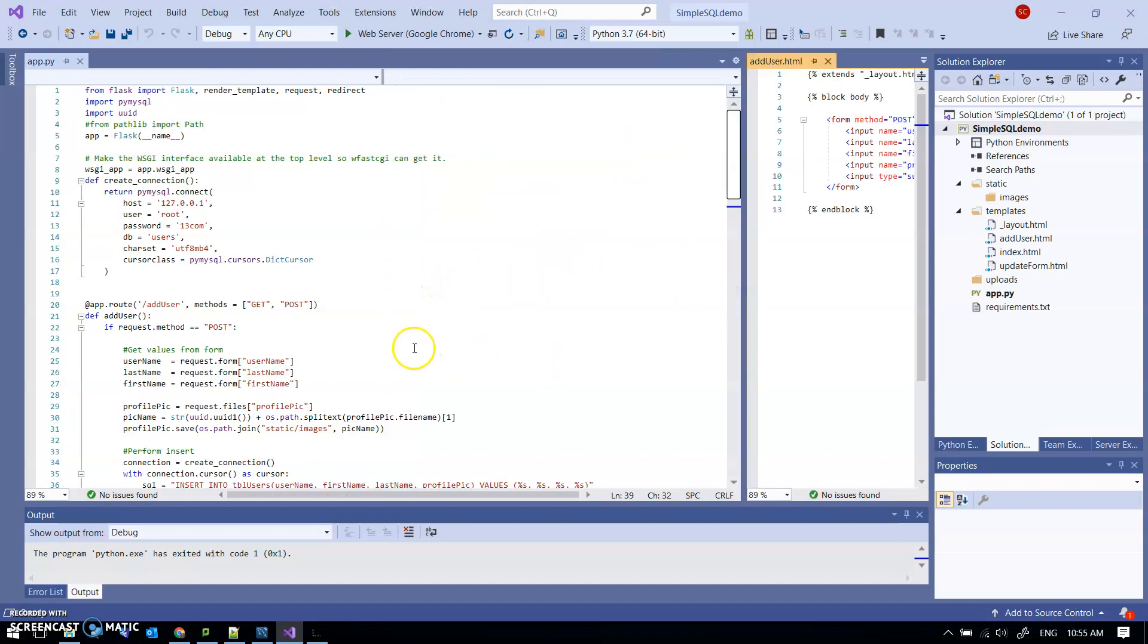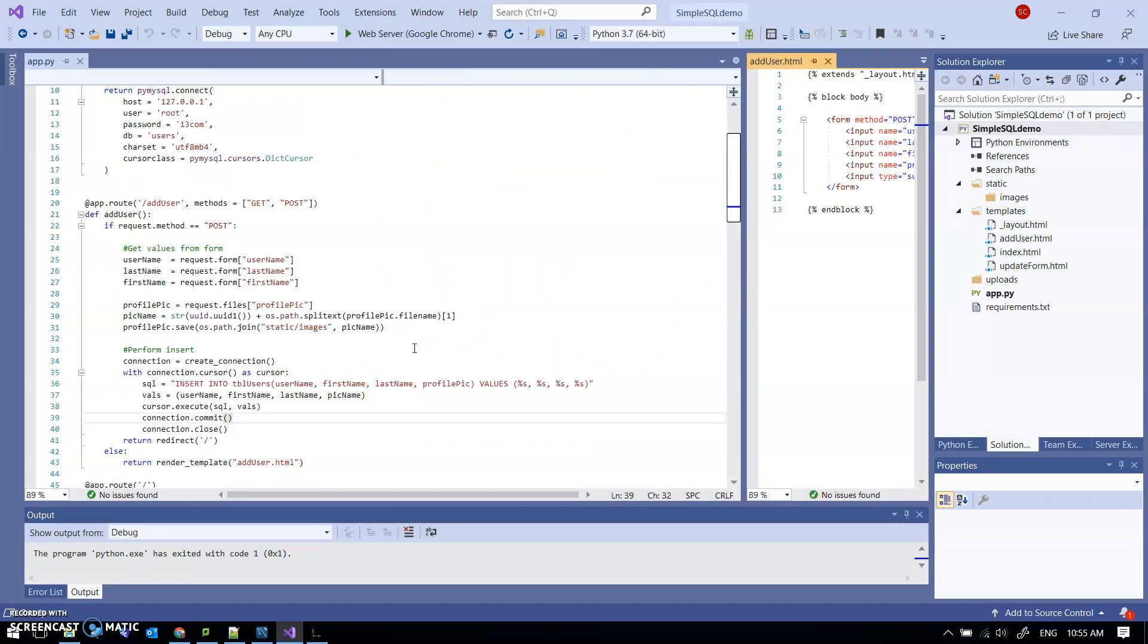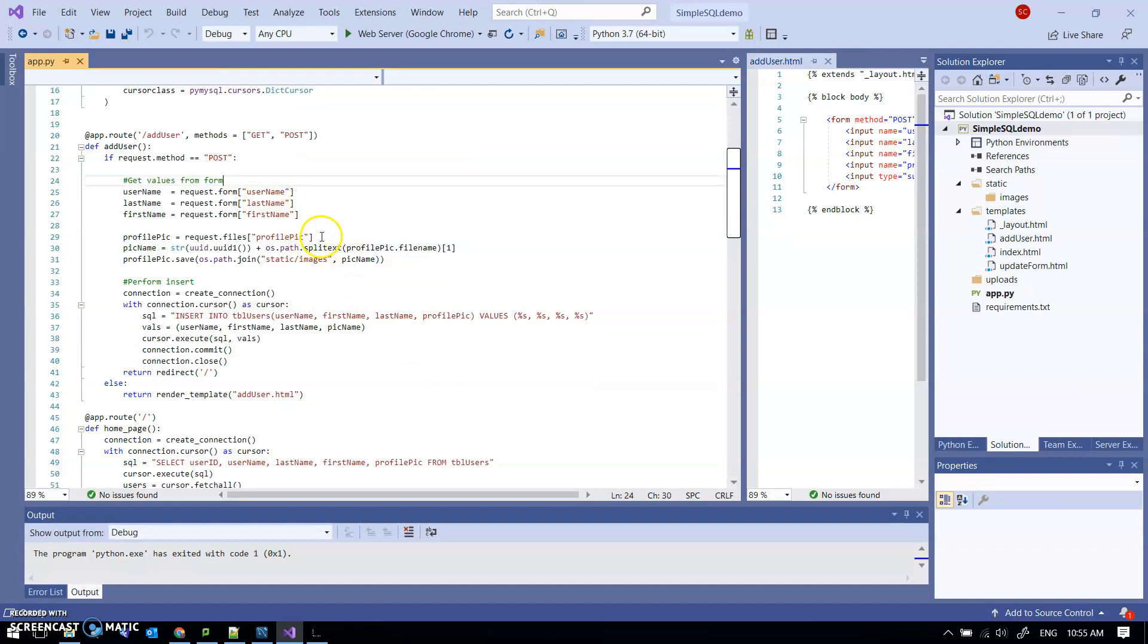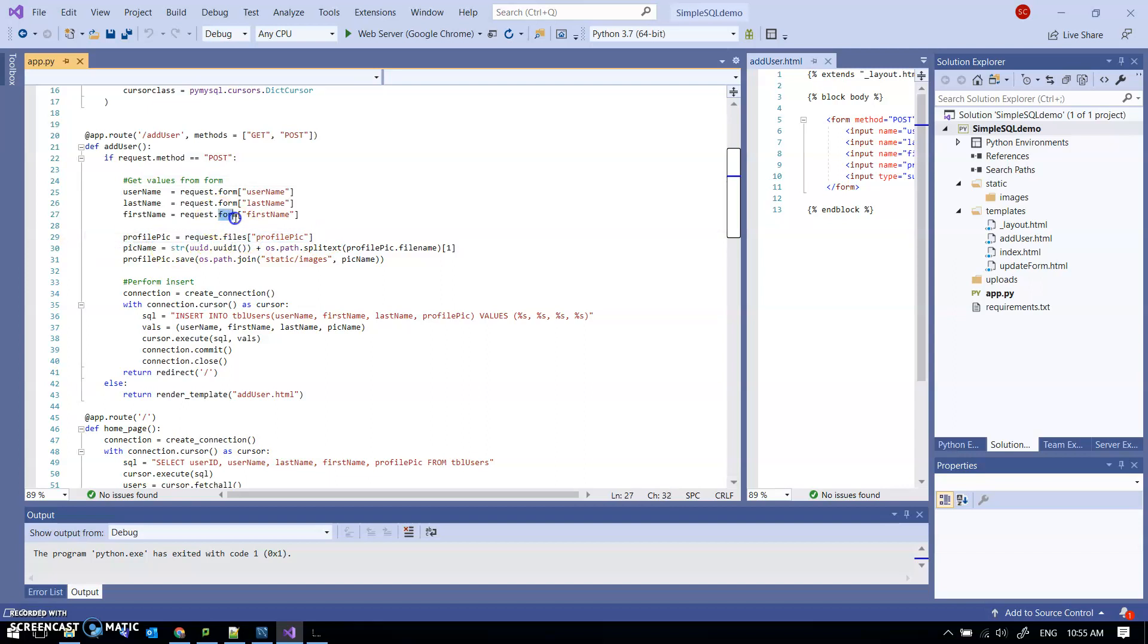Now let's have a look at when we've posted that information, the things that we have to do. Obviously I get the image, so instead of request.form it's request.files. Fair enough, and that brings a file through.